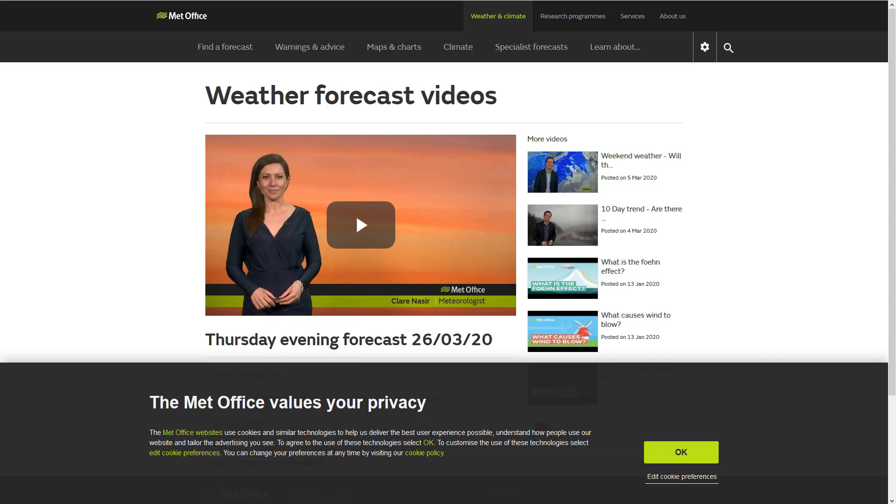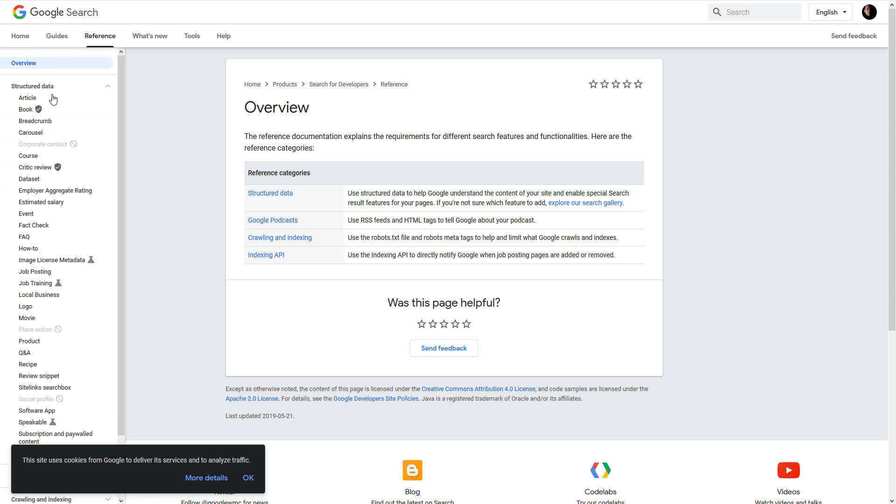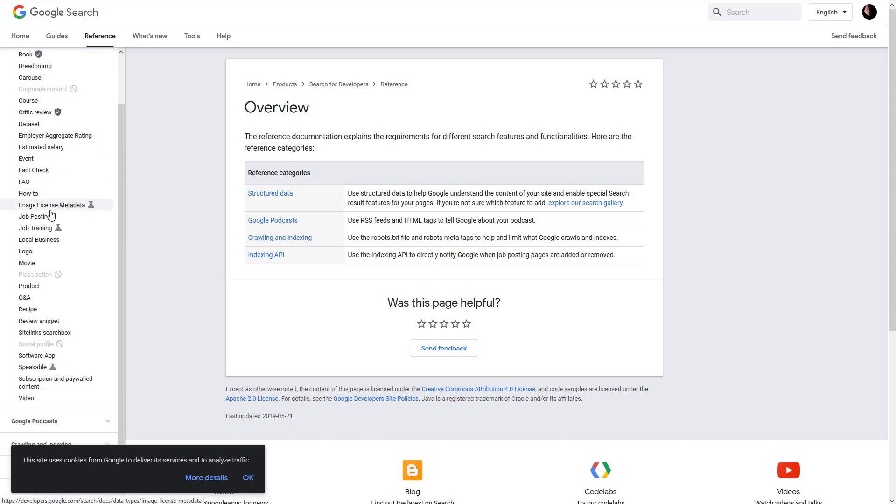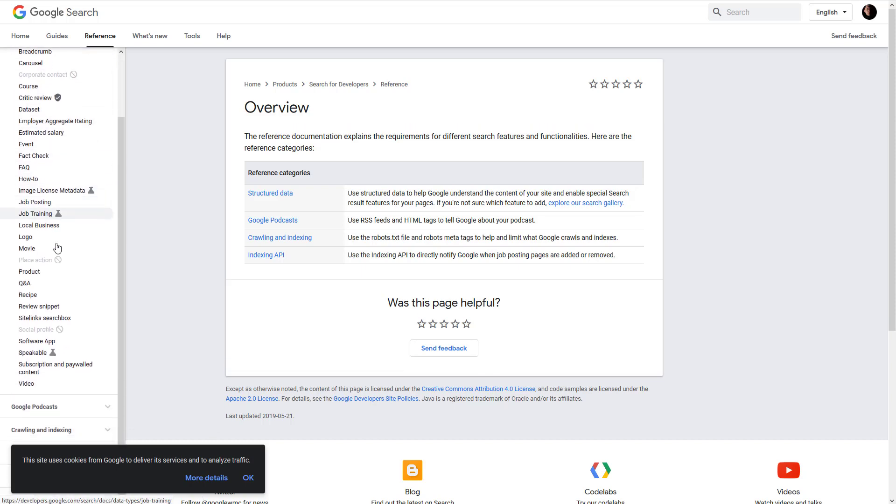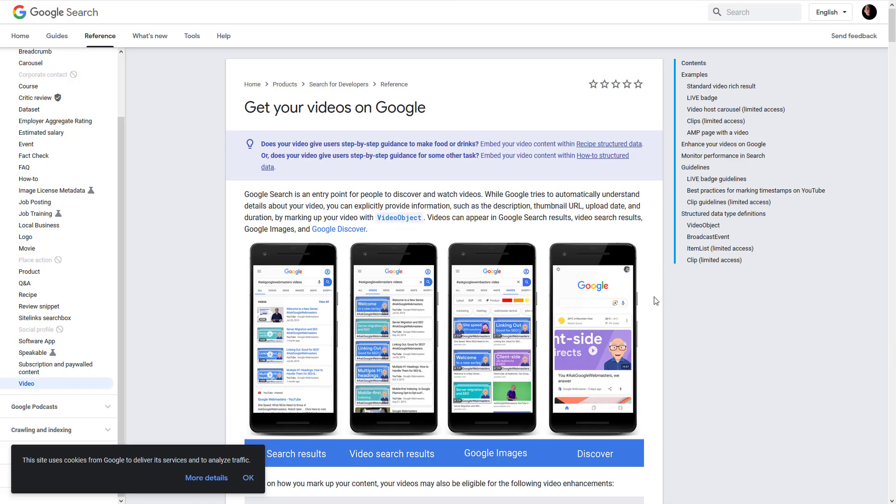In order to optimize the blog post on a WordPress website for a video object, here is the Google official page about structured data. As you can see there are a variety of these structured data rich snippets and what we want, we want video.